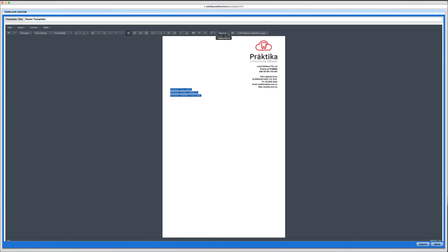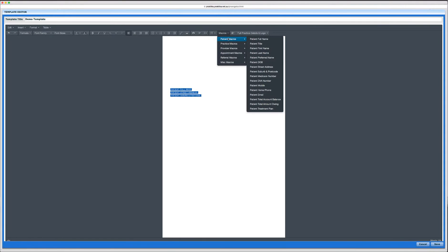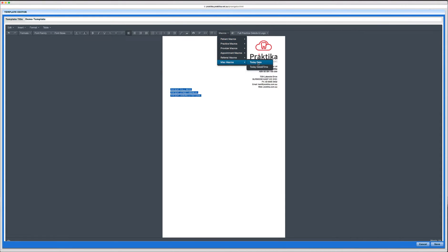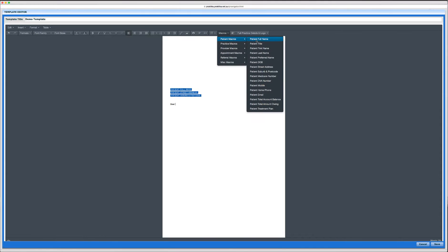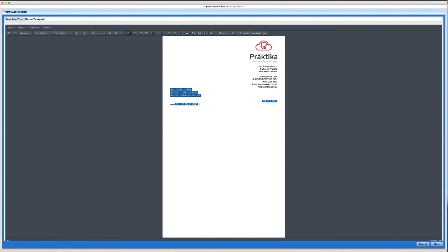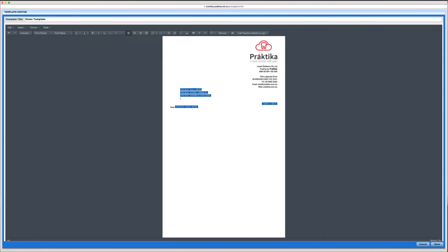Then I will select one of the miscellaneous placeholders for today's date and we'll align it to the right. Next I'll write some sort of message, dear and then put a placeholder patient first name and follow it by some kind of text. I may use some formatting tools to move my patient's address to align with the face on the window face envelope and then I can enter some more text.